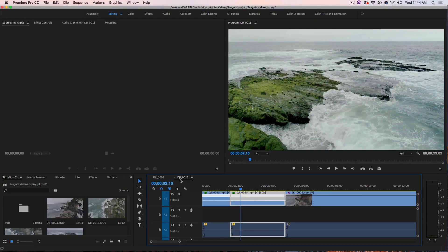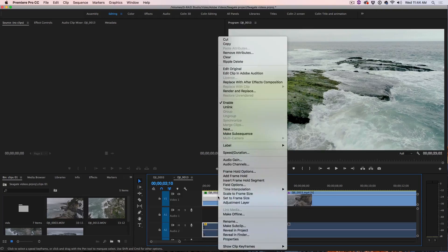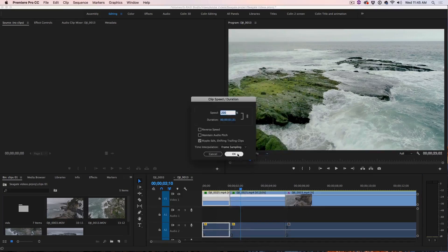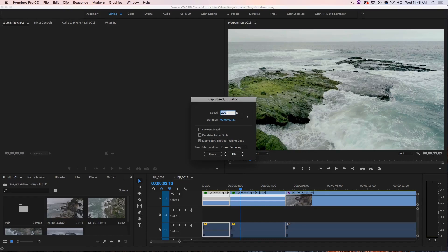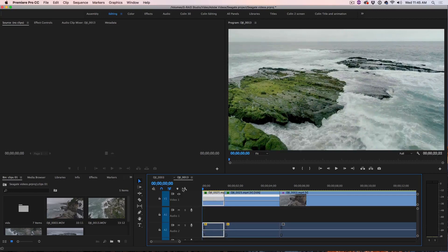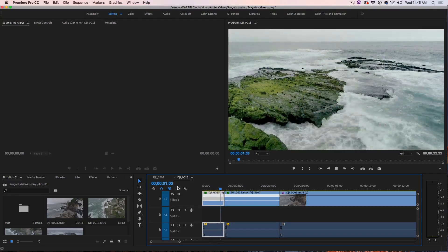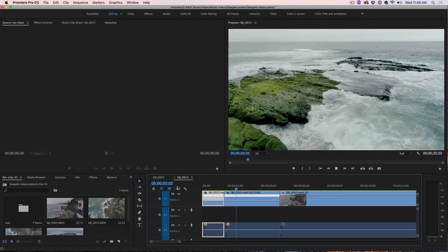All right, so one of the things we can do too is we can adjust this later if we want to make it even more dramatic, we can go to speed duration and let's change it to 250 and click OK and now we'll play it, notice it's going to be much more dramatic, there we go.